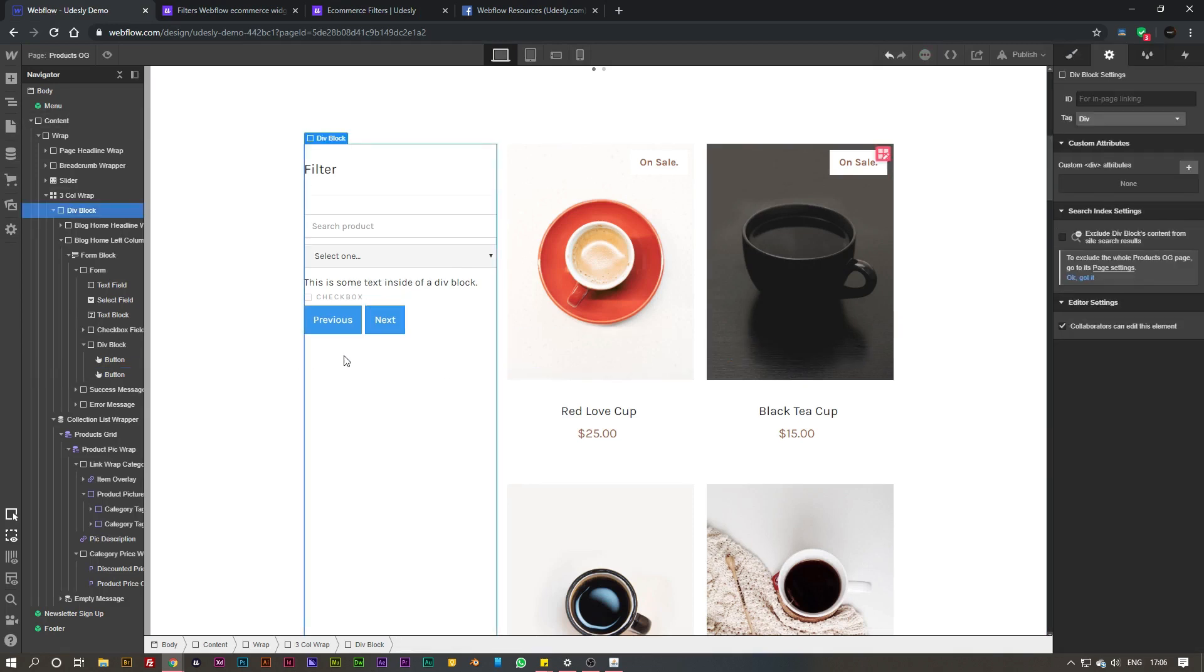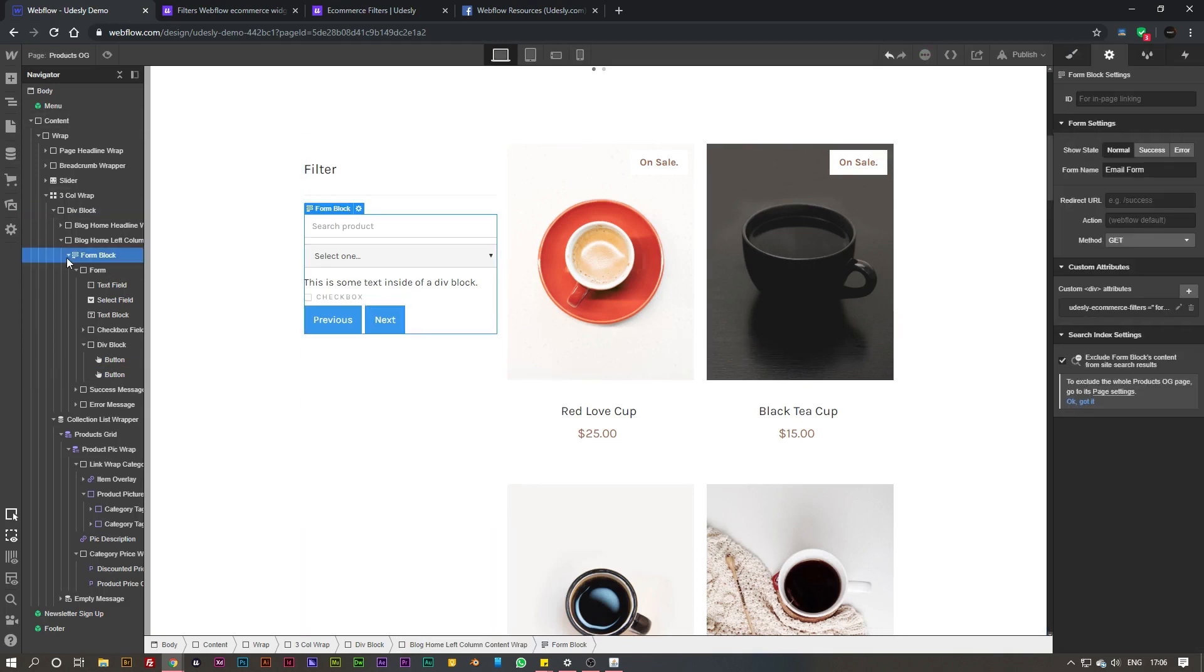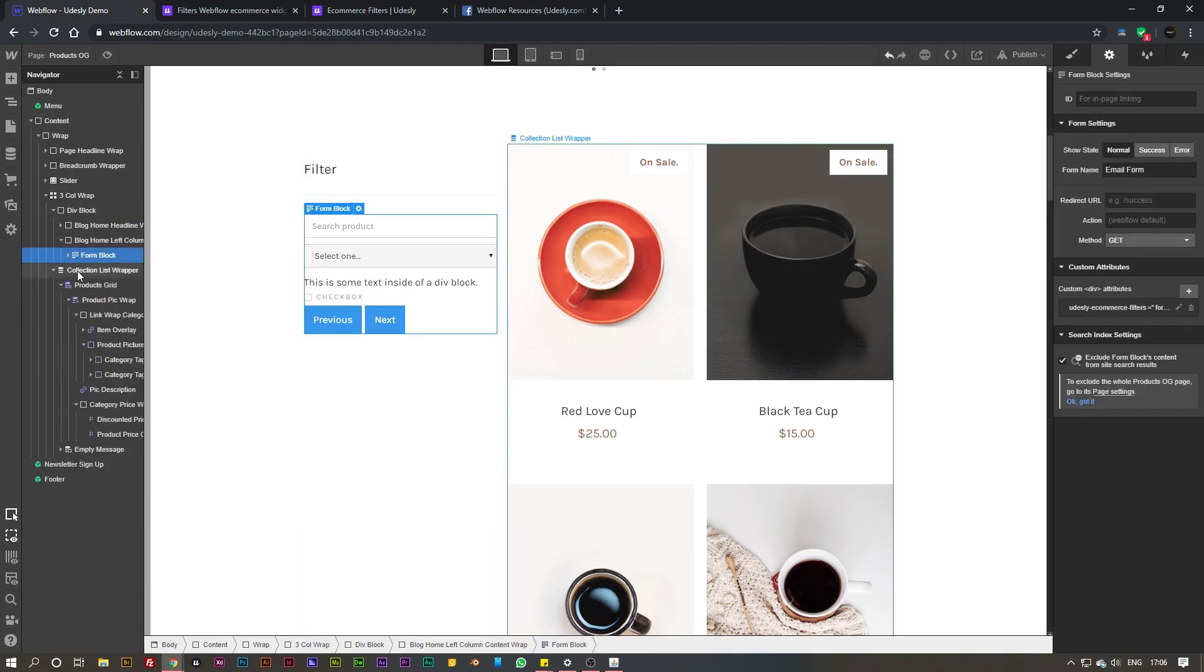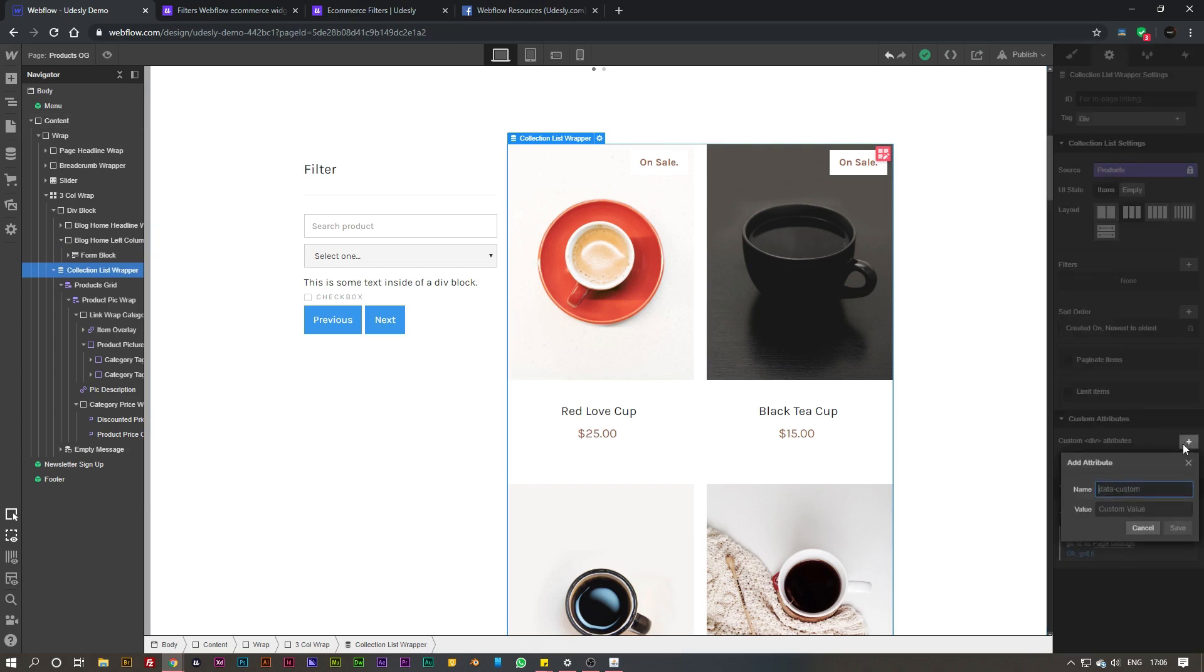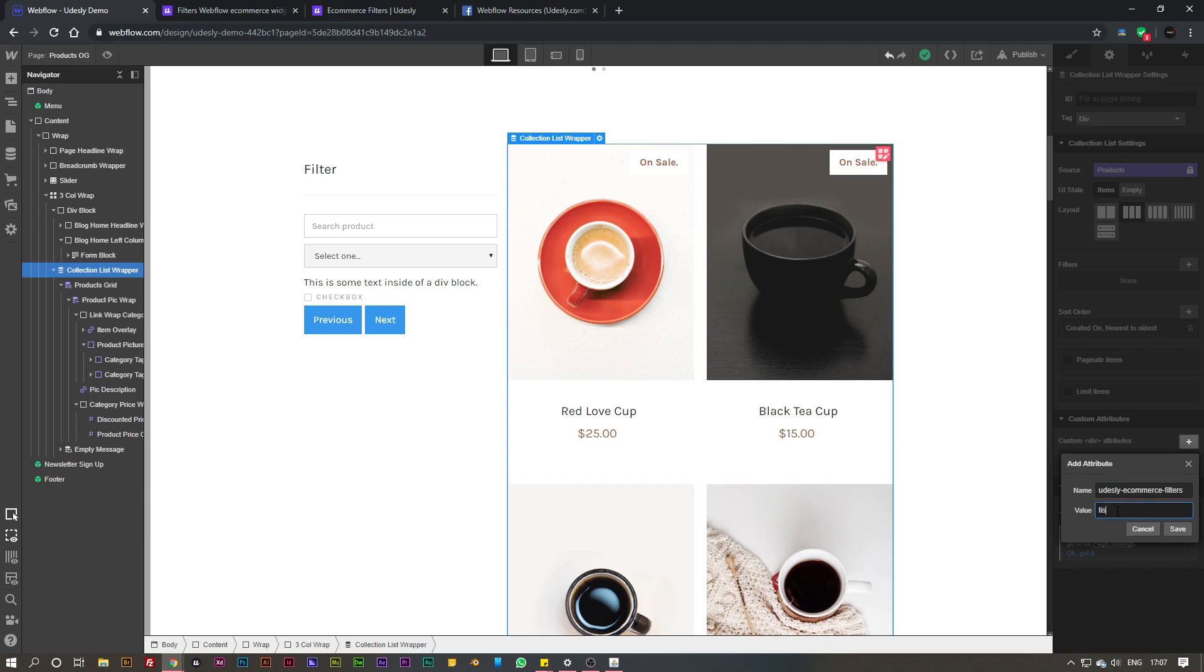There you go, we have got the form all built. Now what you need to do is apply the attributes onto your collection list wrapper so it interacts with the form. Select on your collection list wrapper here, go over to the settings, and apply this custom attribute - simply paste in the udesley-ecommerce-filters name and then paste in 'list' for the value.